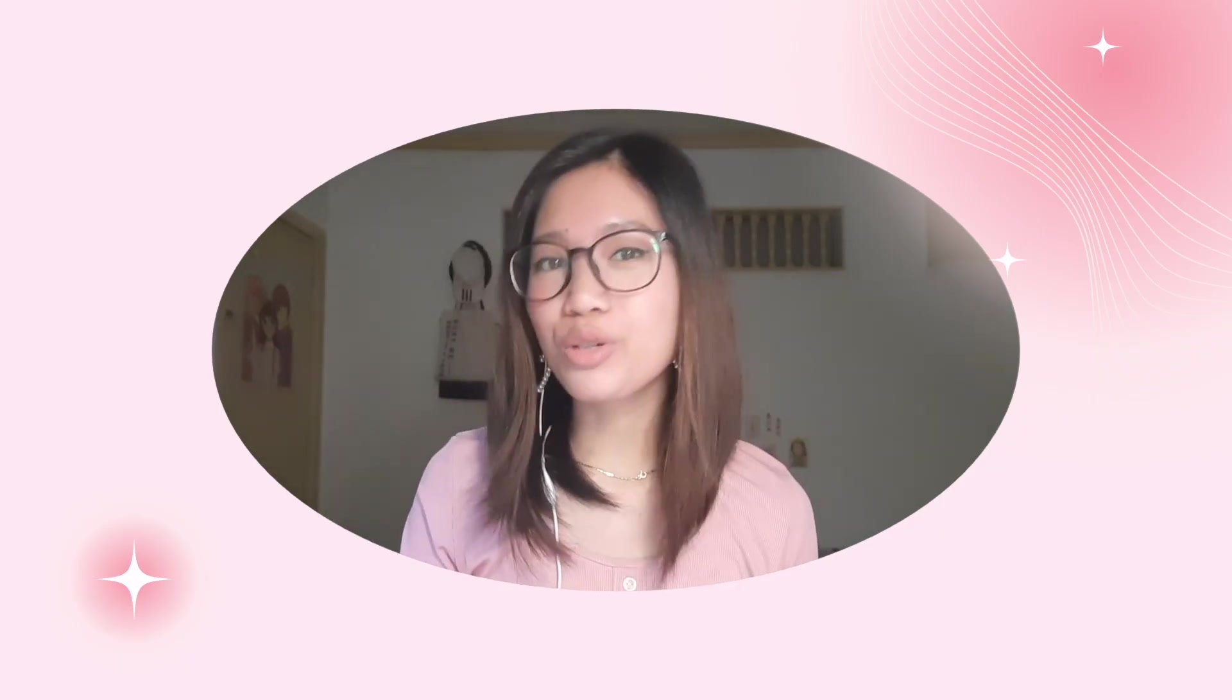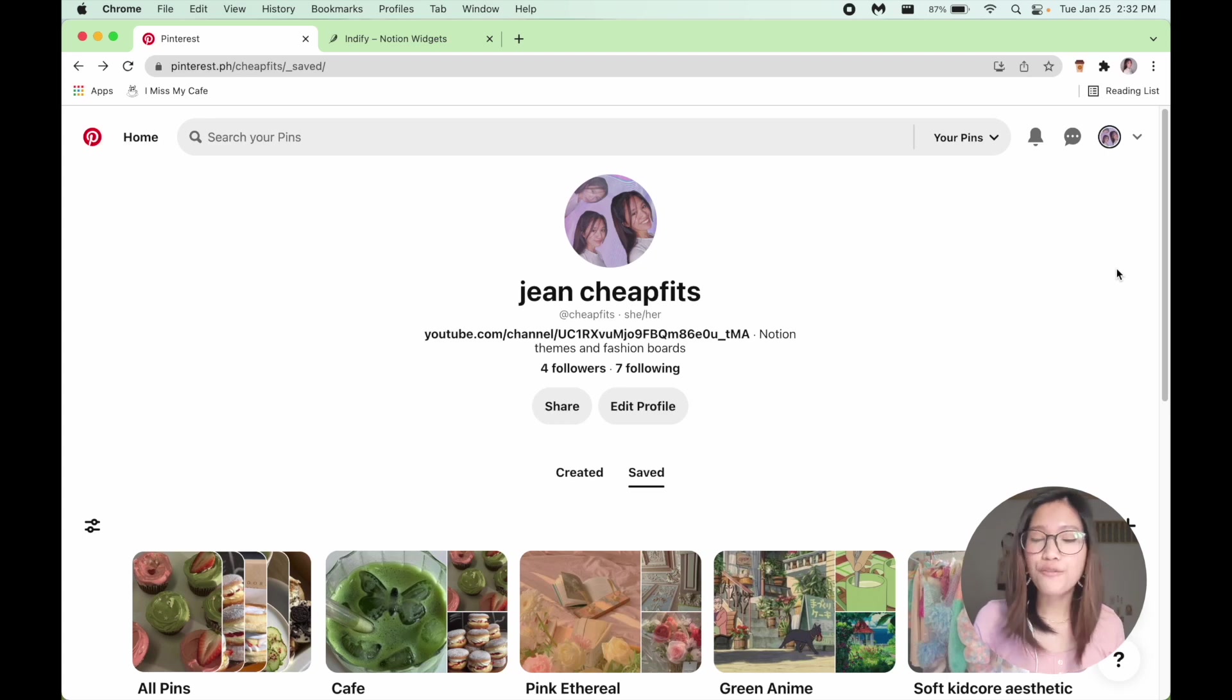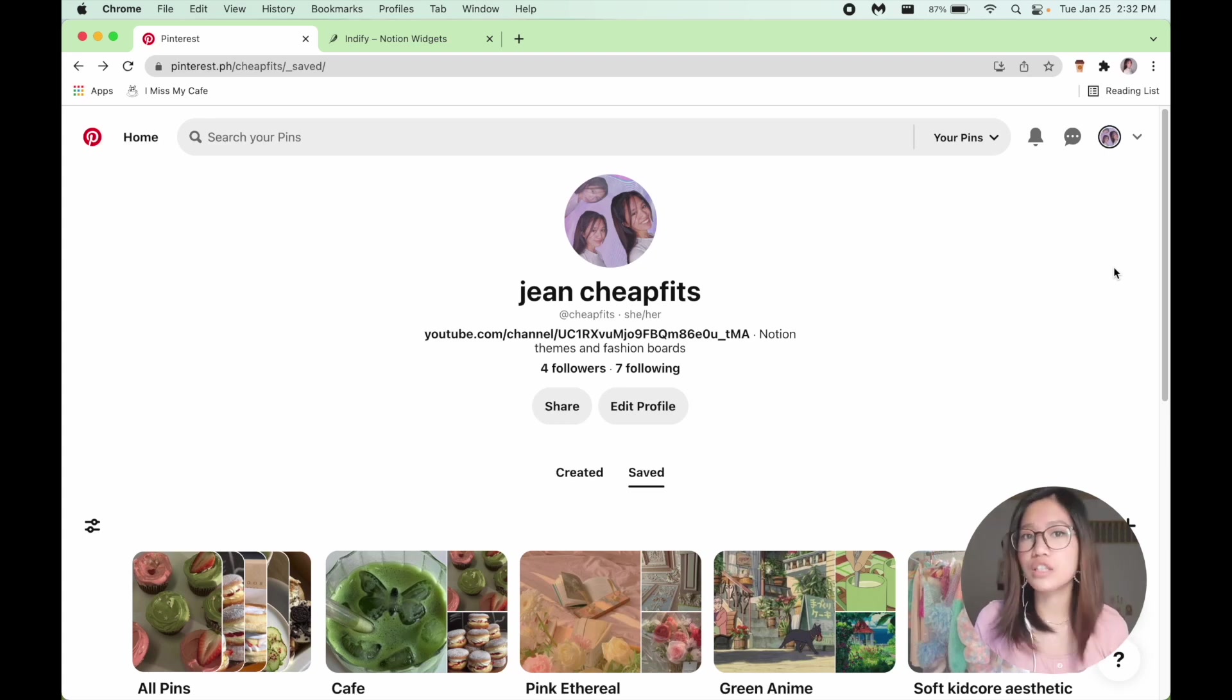Hi, it's me Jen. Welcome to my Notion tour slash tutorial. Don't worry if you can't follow along the instructions. I'll be adding them to the templates link down below.